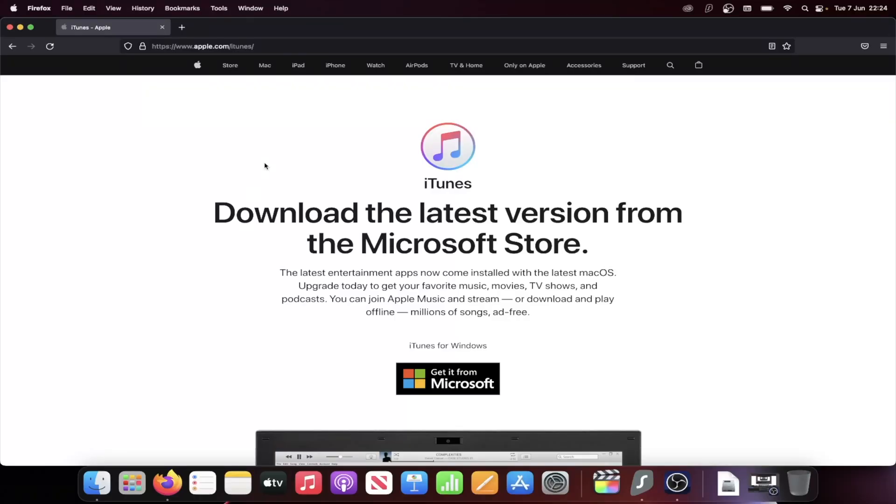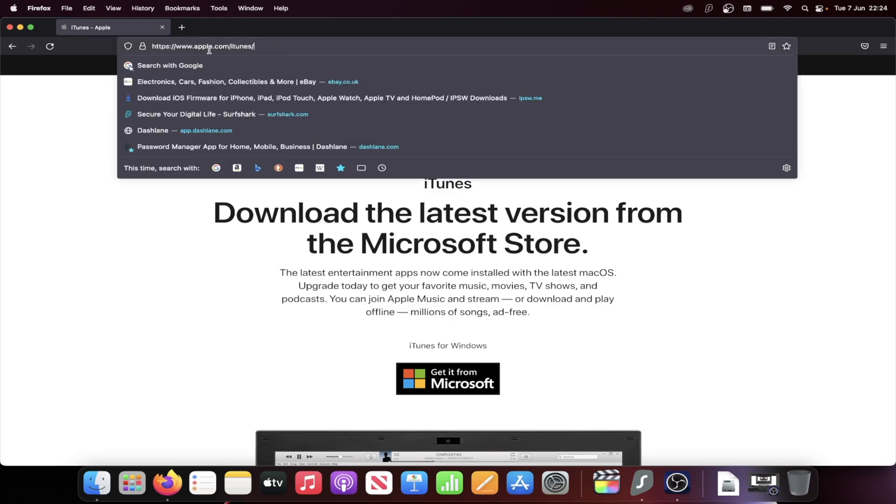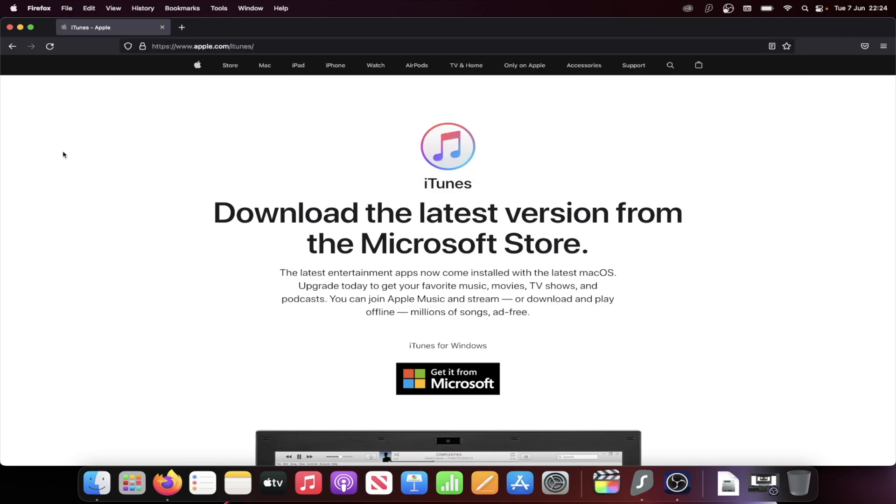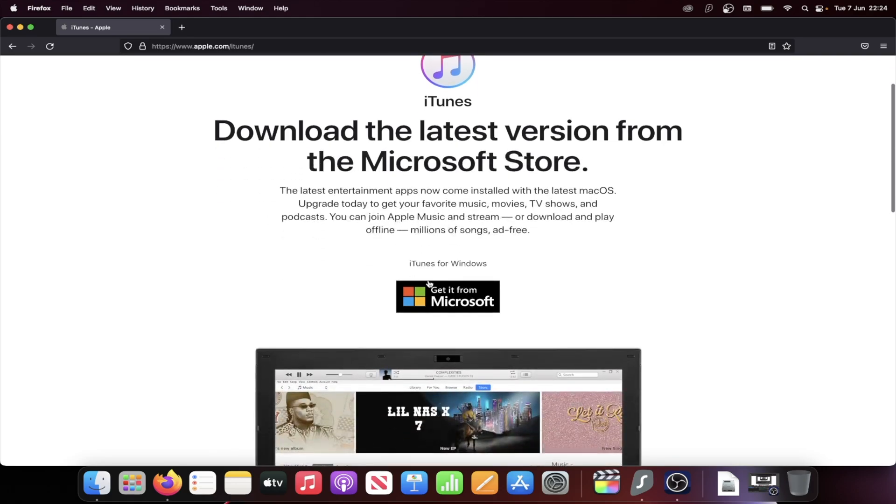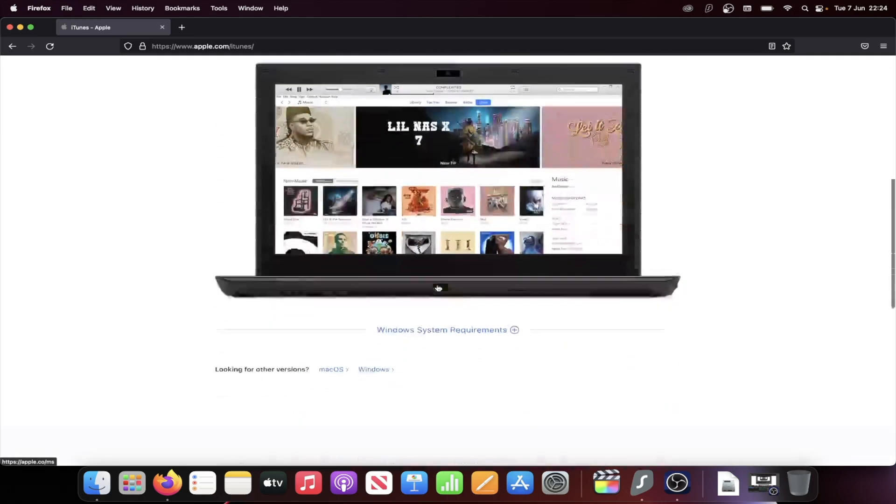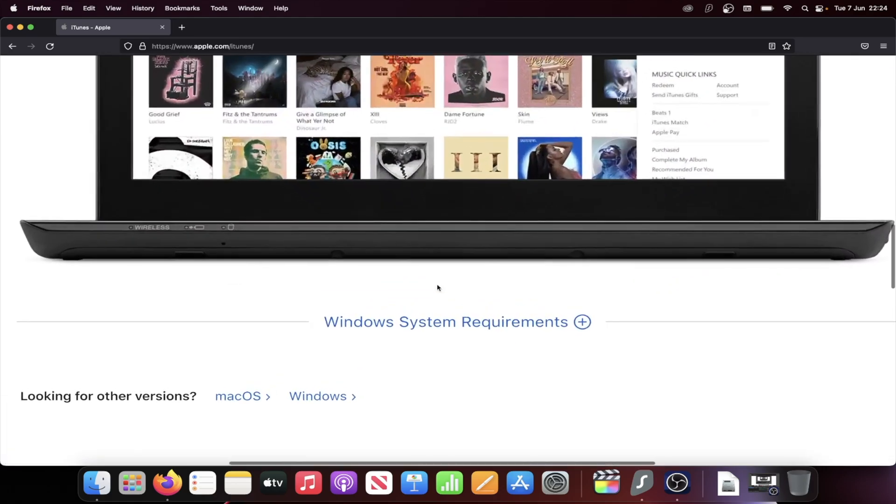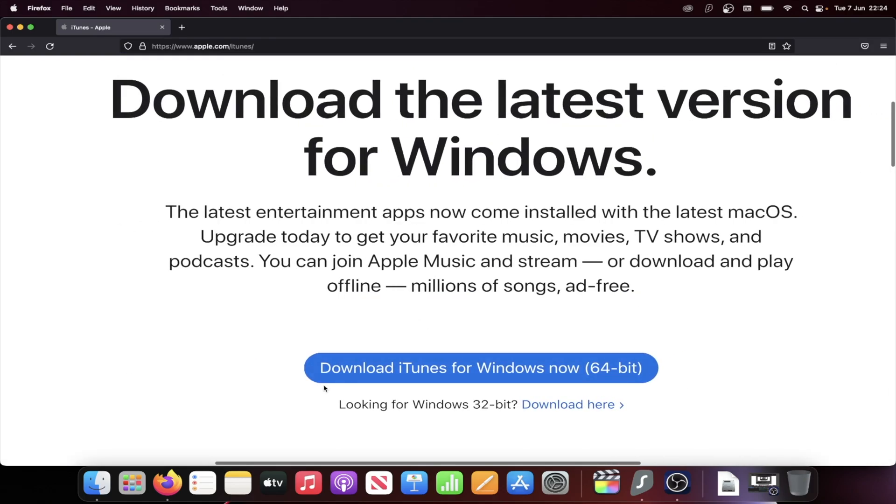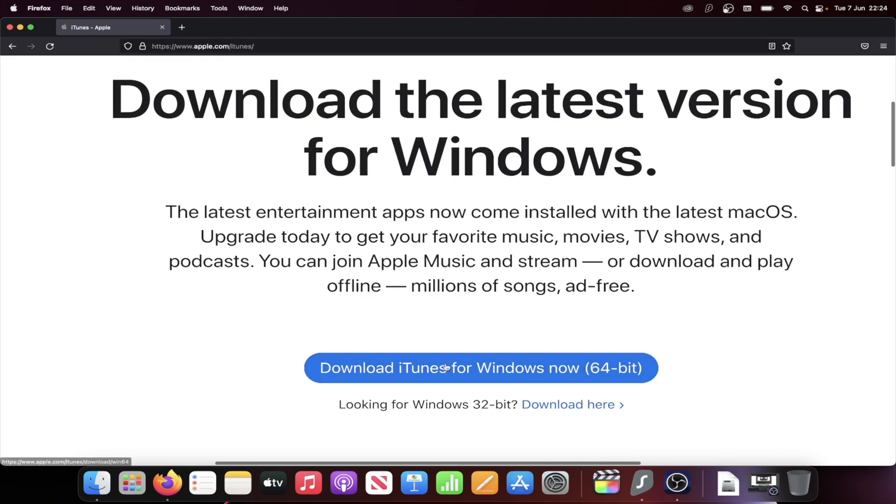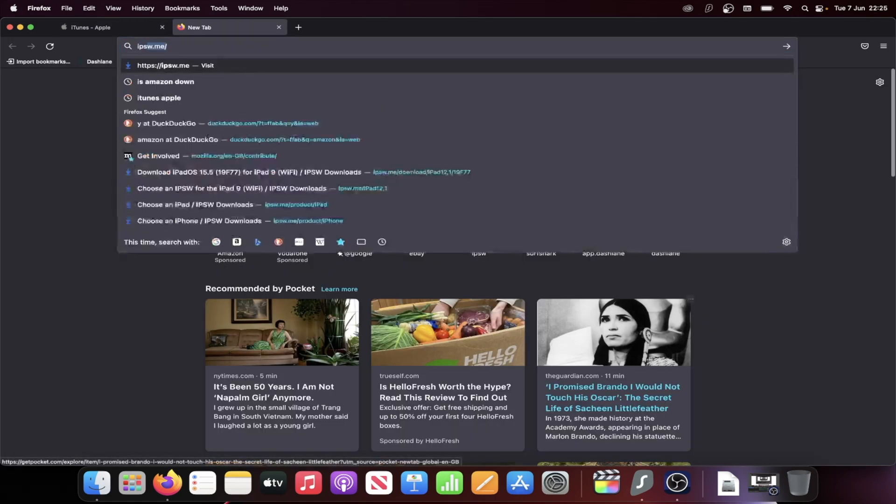You're going to need to head over to the iTunes website. If you have a Windows computer, Macs already have iTunes built in. Once you're here, you can choose to get it from Microsoft. But what I recommend to save time, you'll see here, looking for other versions, click on Windows and then click on Download iTunes for Windows Now 64-bit.